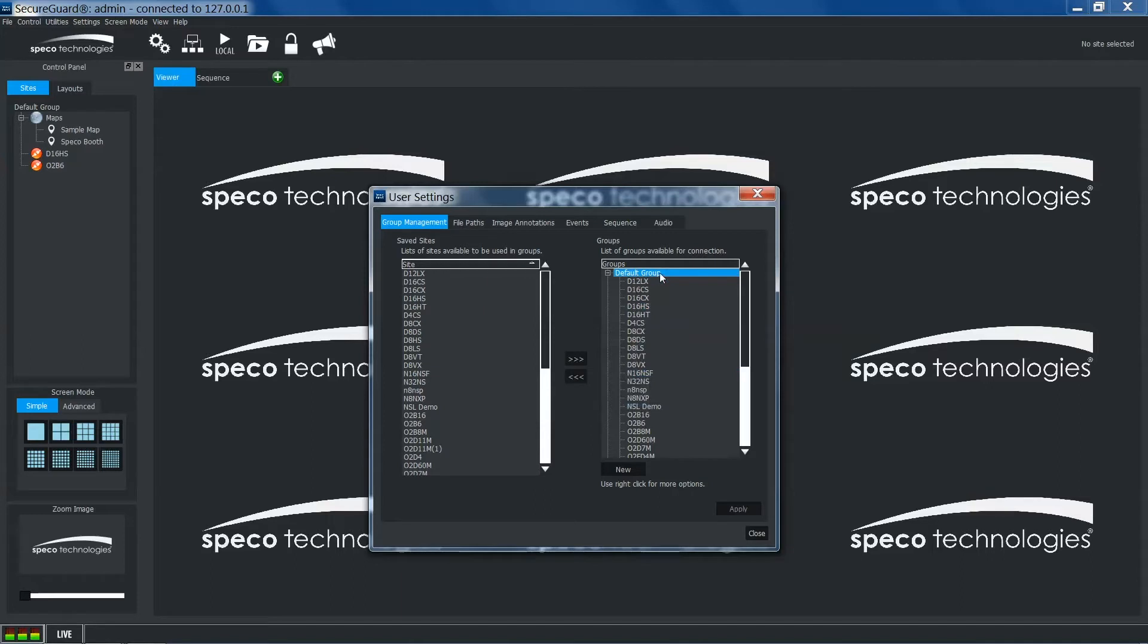Be sure to apply the change before proceeding. You can then close the window.